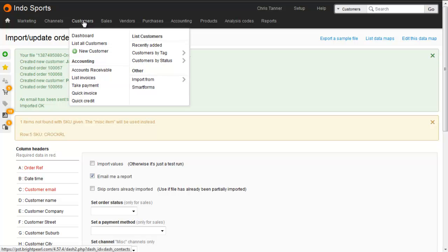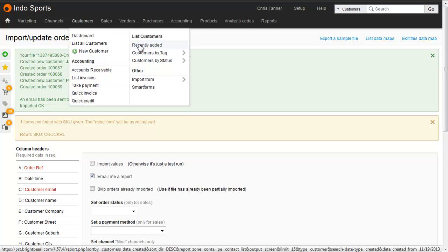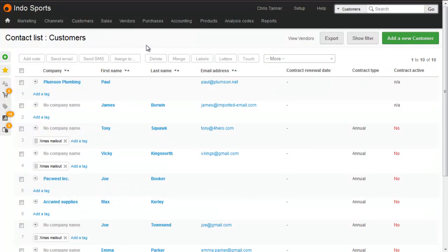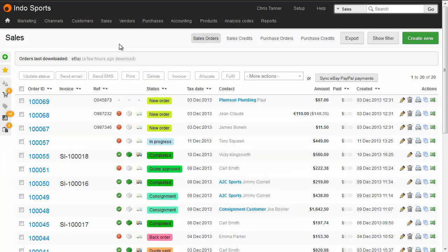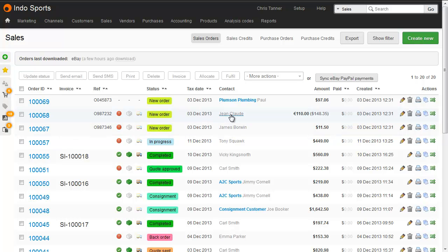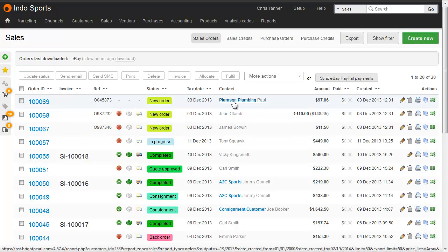Let's go to Customers Recently Added, where I can see Paul and James have been imported from the file. From the recent sales list, I can see three new orders, for James, Jean-Claude and Paul.